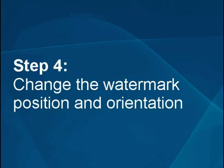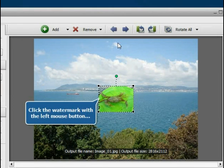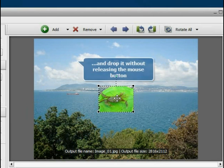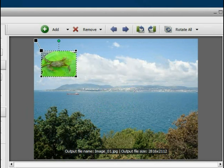Step 4: Change the watermark position and orientation. To move the watermark to another place, select it with the left mouse button and, without releasing the mouse button, drag it to the desired location.